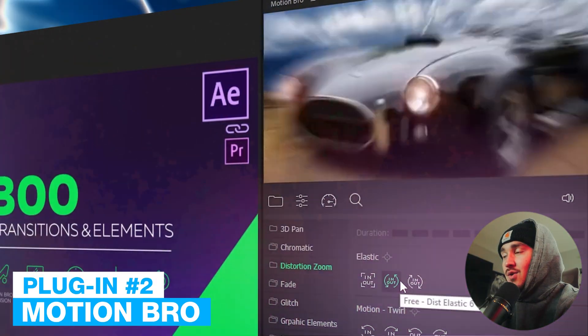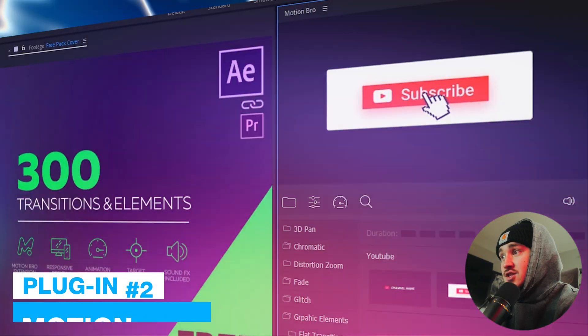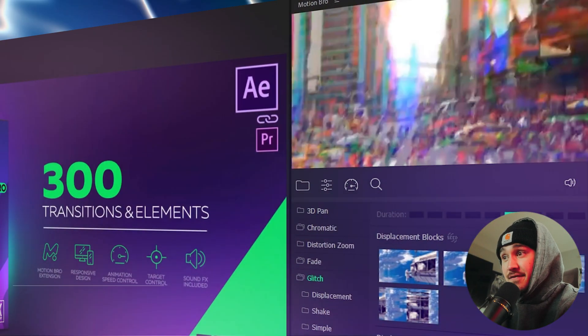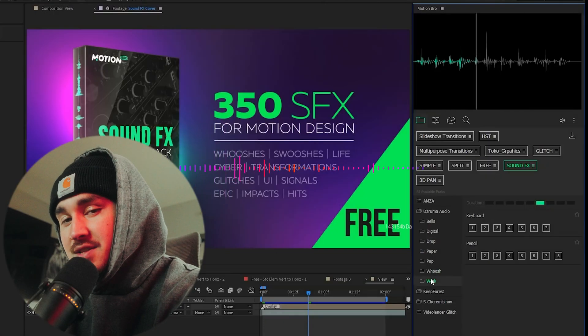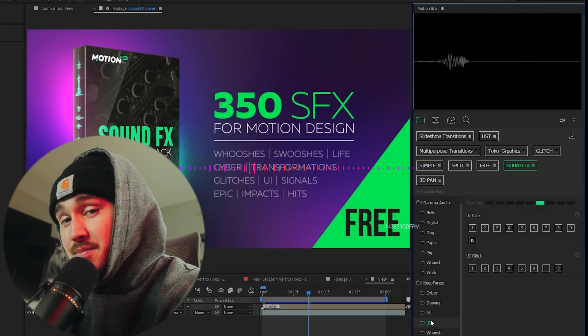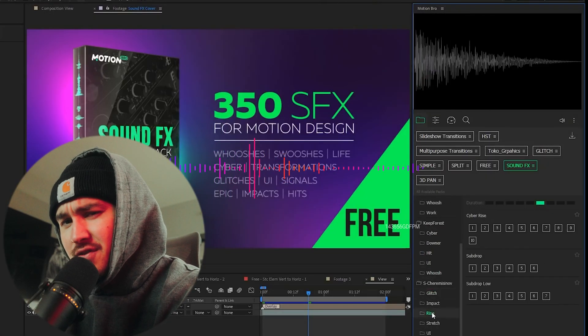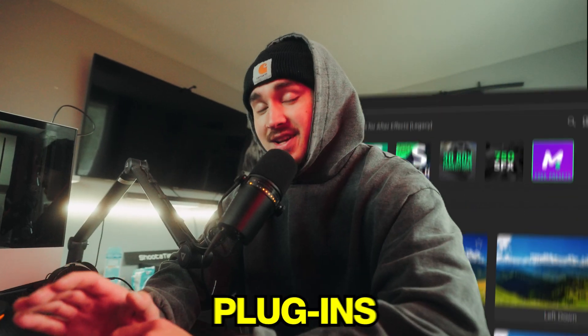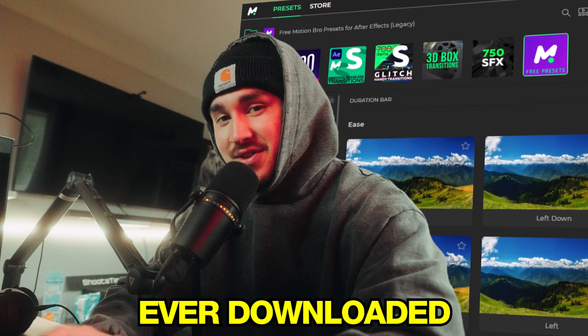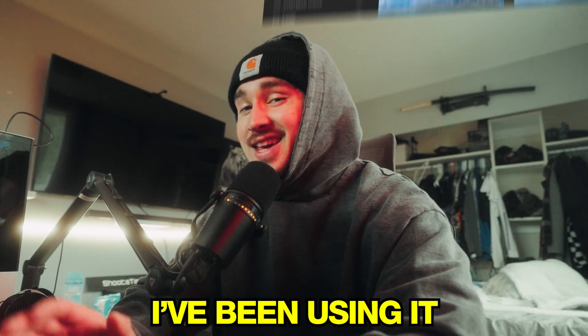Motion Bro is one of my OG favorite plugins, filled with high-quality animations, transitions, and effects without any cost. It also comes with a free sound effects pack to spice up your audio for your videos. Motion Bro is one of the first plugins I have ever downloaded and I've been using it ever since.